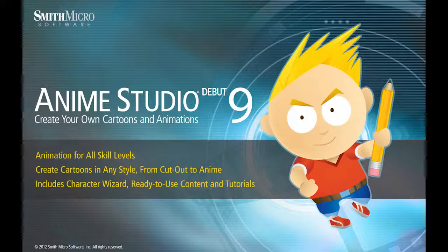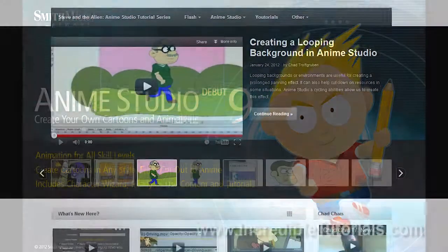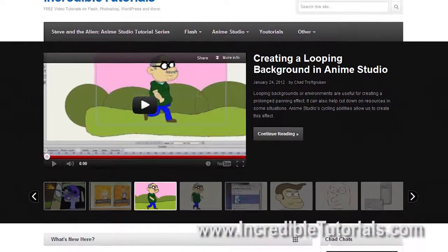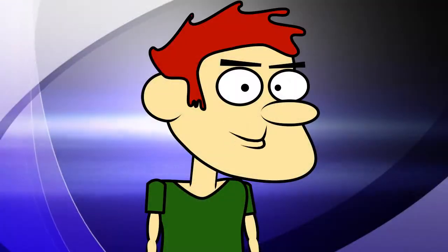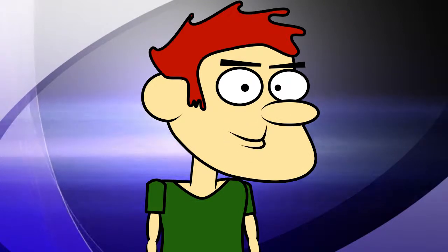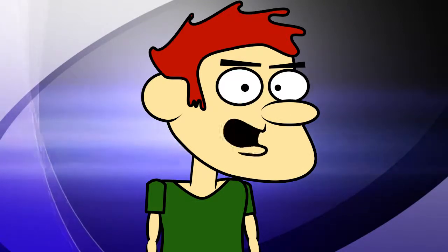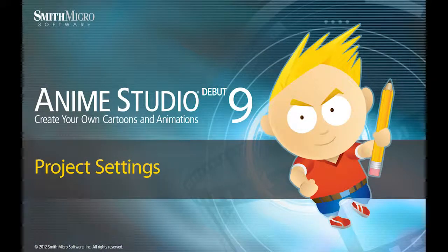Hi guys, my name is Chad Trofgerben. I am the founder and content creator for Incredibletutorials.com. I have teamed up with Smith Micro to bring you these brand new Anime Studio 9 tutorials. So let's get started.